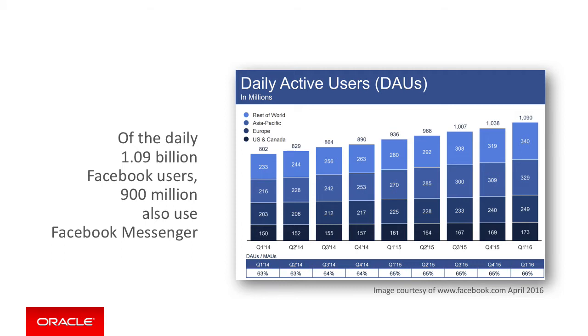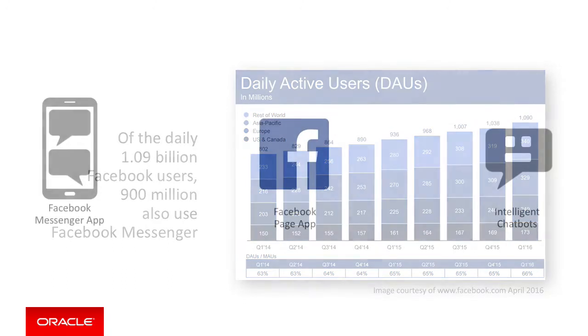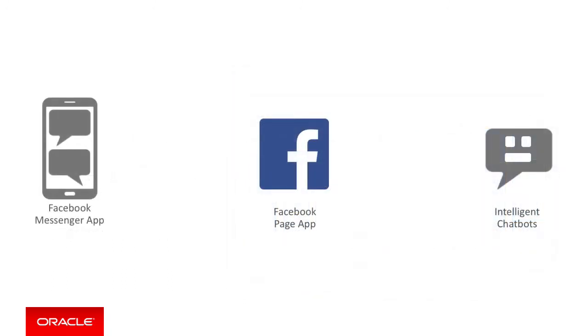However, the Facebook Messenger platform doesn't support other Messenger platforms. And this is where Oracle's intelligent chatbot solution comes in. Intelligent bots allows you to support Facebook Messenger and other platforms too with the same backend.